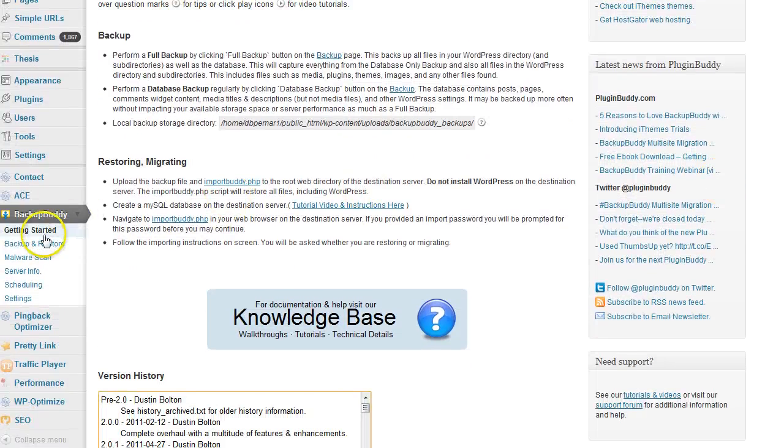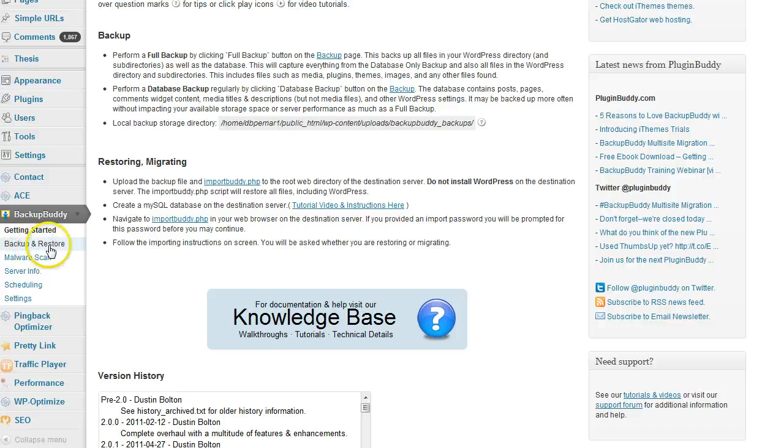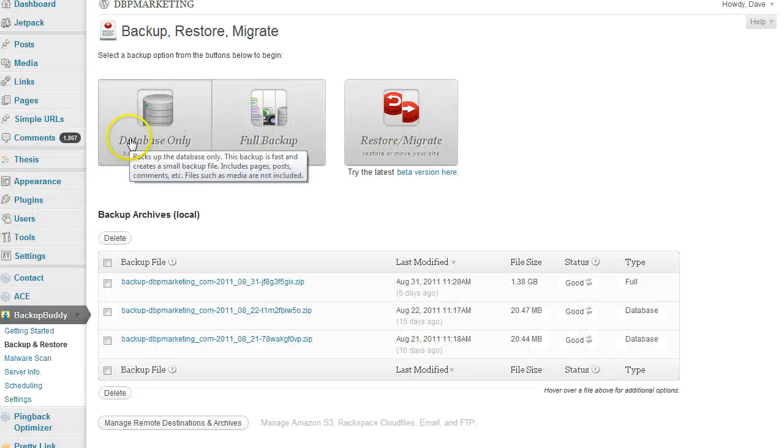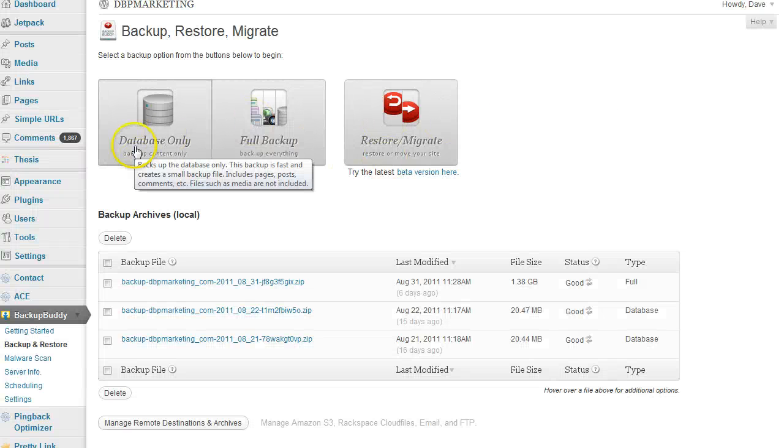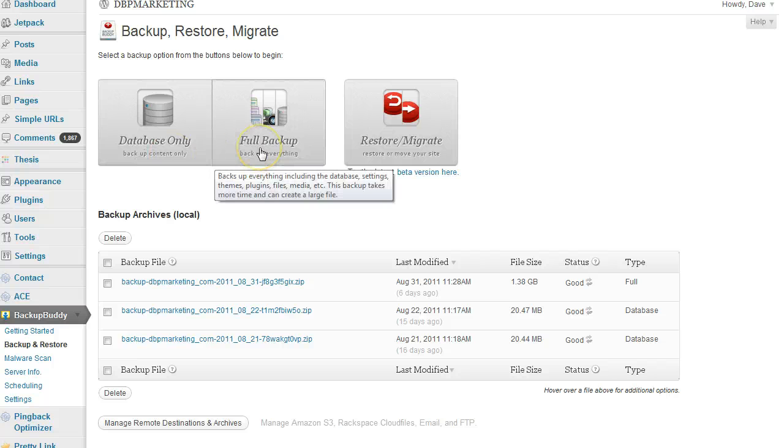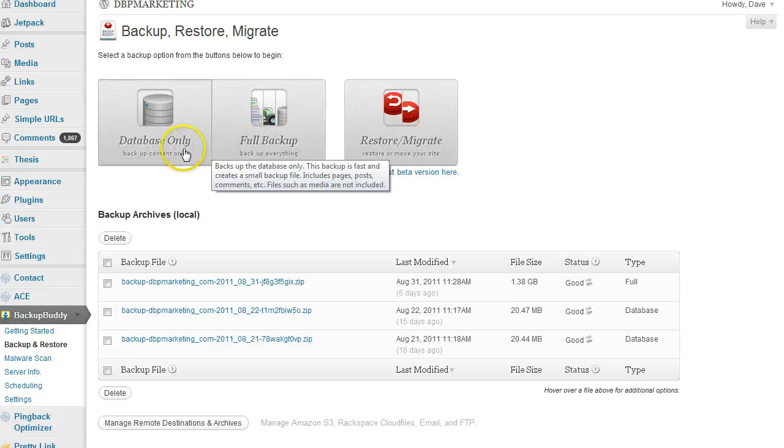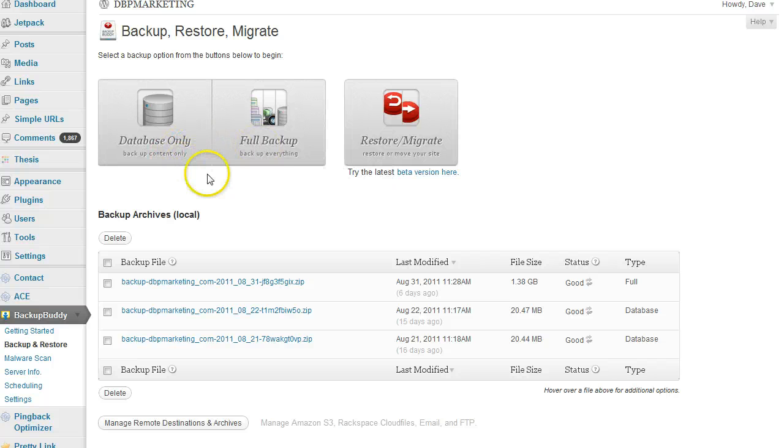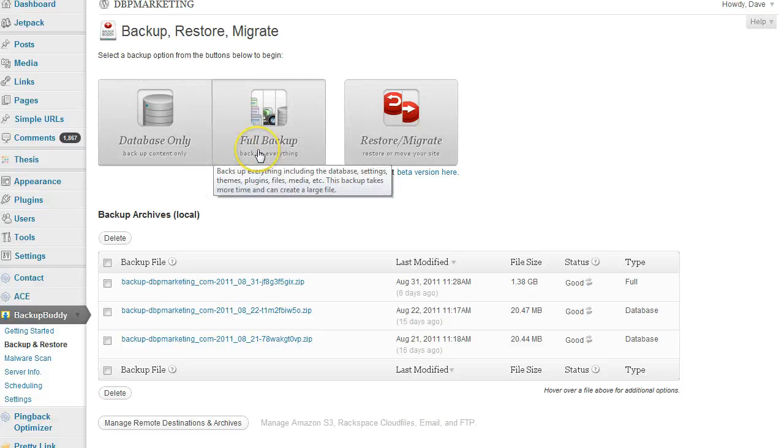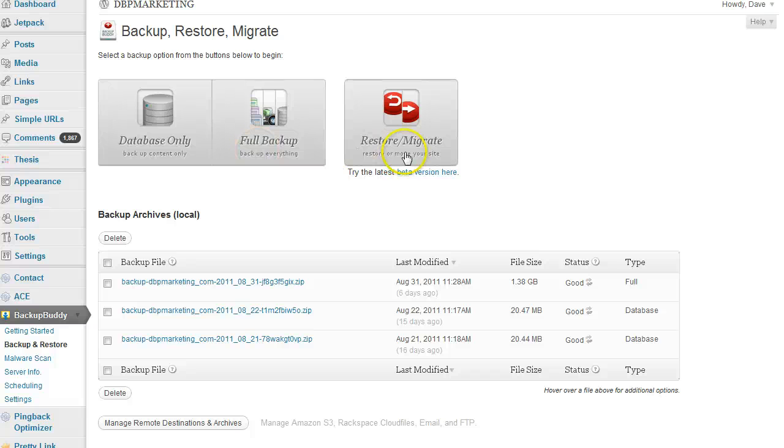Next is the backup and restore section. As you can see, we can do a database backup only or a full backup. It shows you exactly what each one means in this little pop-up box that appears. You can also restore and migrate.